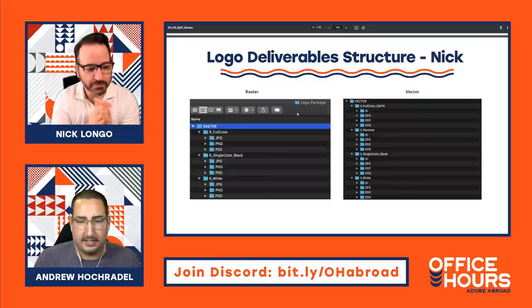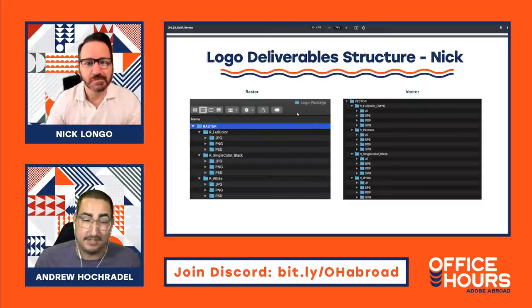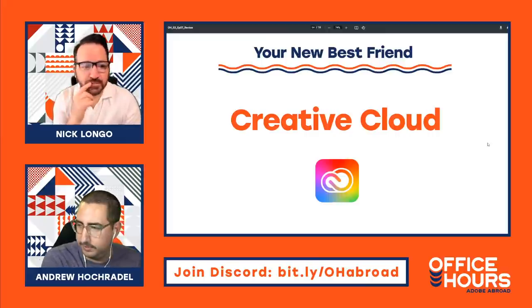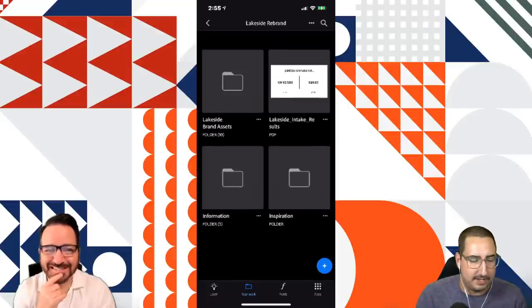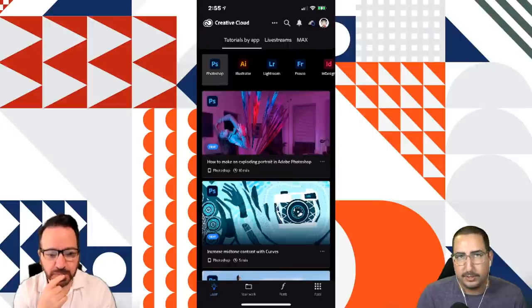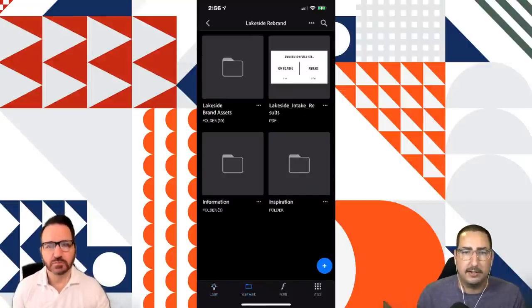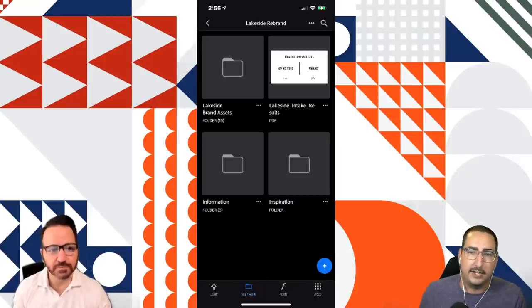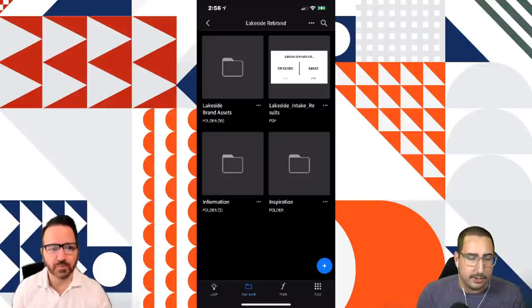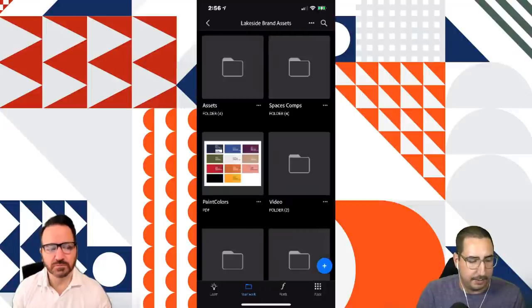The deliverables folder — folder O5 — is everything that goes to the client, vendor, or printer when the project is done. I can just zip that, send it as a Dropbox link, and it's good to go. Andrew also has a similar structure, and he's going to hop over to the mobile Creative Cloud app to show it. Creative Cloud is your new best friend. Here's the app on my phone — it's a really great resource both for learning, with all kinds of tutorials for every program.